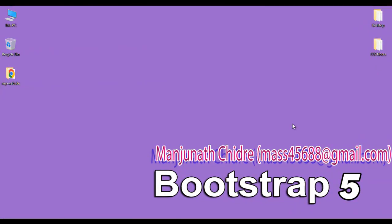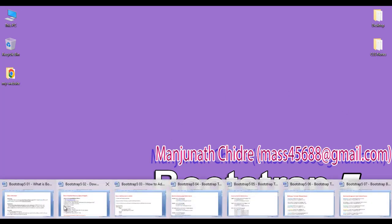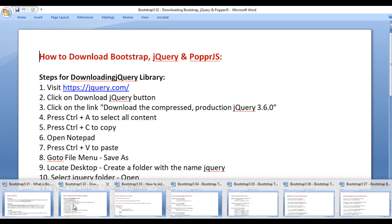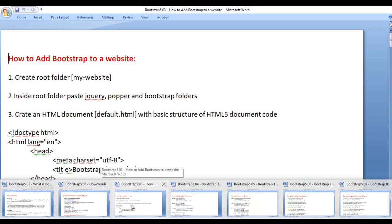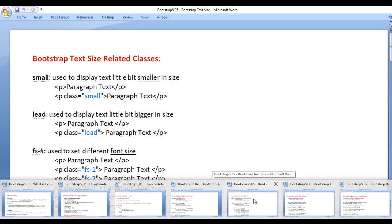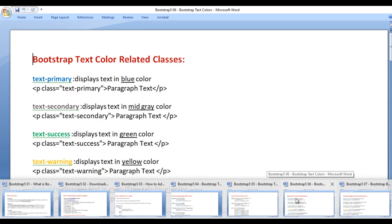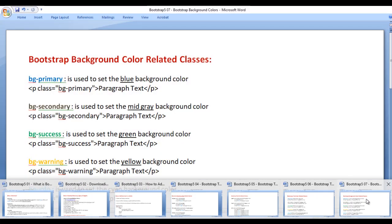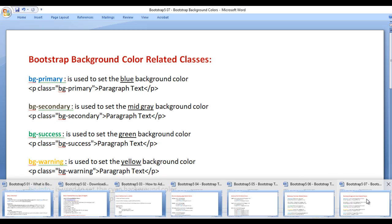Hello friends, welcome to Bootstrap 5 video tutorials series. In the previous video tutorials, we understood what is Bootstrap, how to download Bootstrap, how to add Bootstrap to our website, Bootstrap text formatting related classes, Bootstrap text size related classes and Bootstrap text color related classes. In this video tutorial, I would like to discuss Bootstrap background color related classes and how to set background color to HTML elements with Bootstrap background color related classes.